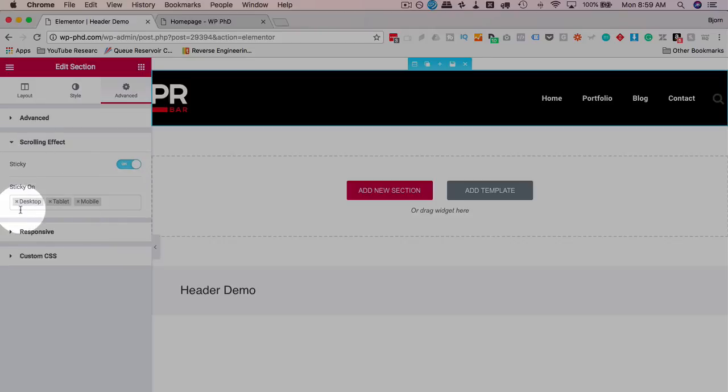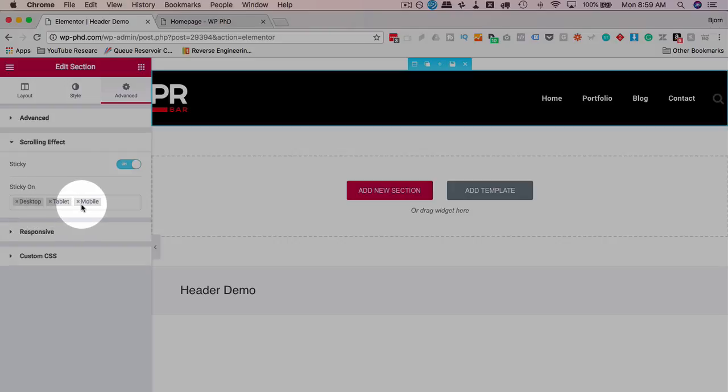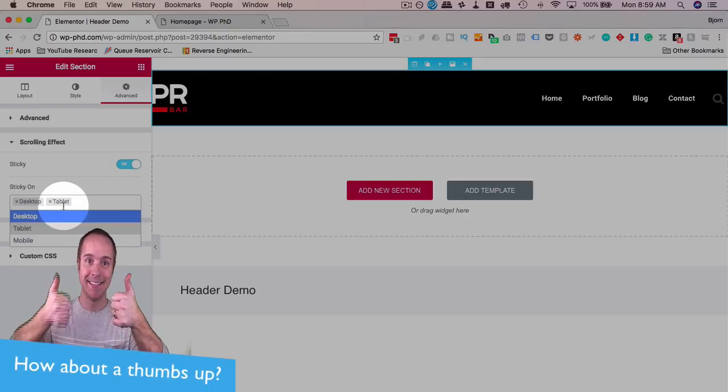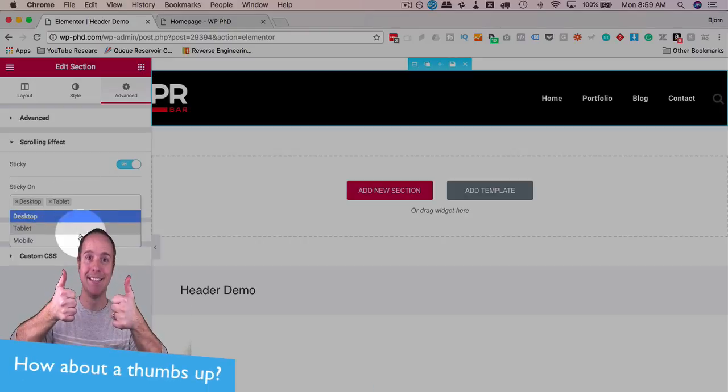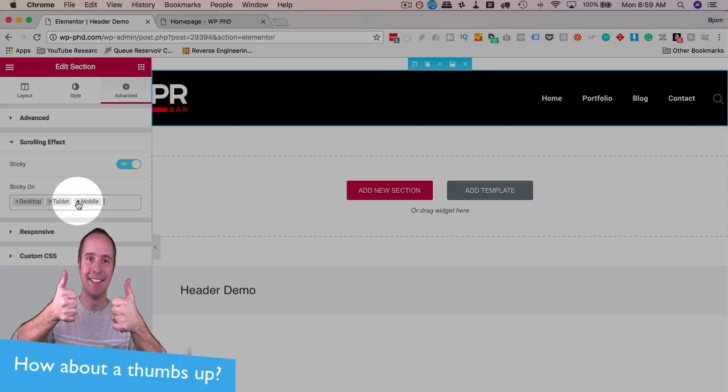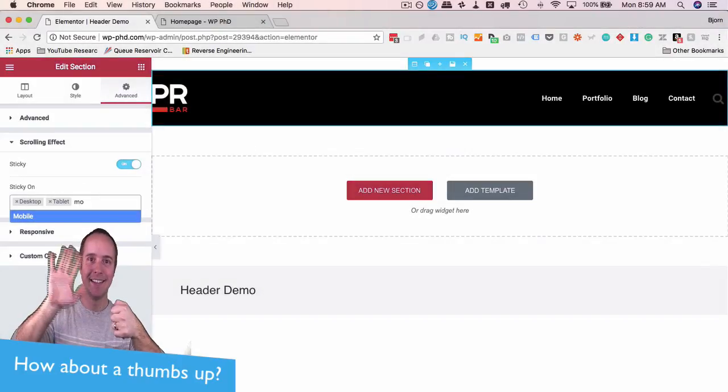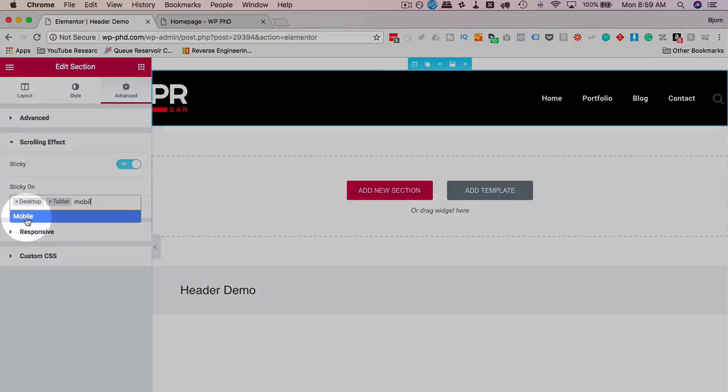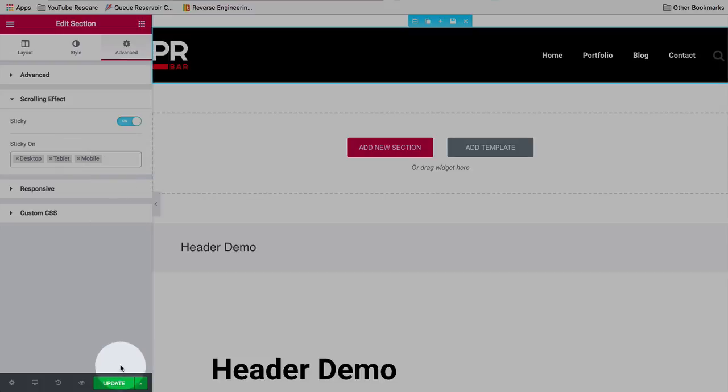And now you can choose where it's sticky. You can have it sticky on all devices, as in desktop, tablet, or mobile, or just choose a subset of those. You can just X to get rid of it, or click it to add it, or start typing it in, and it will start to populate this menu down here. Click on the menu, adds it in.